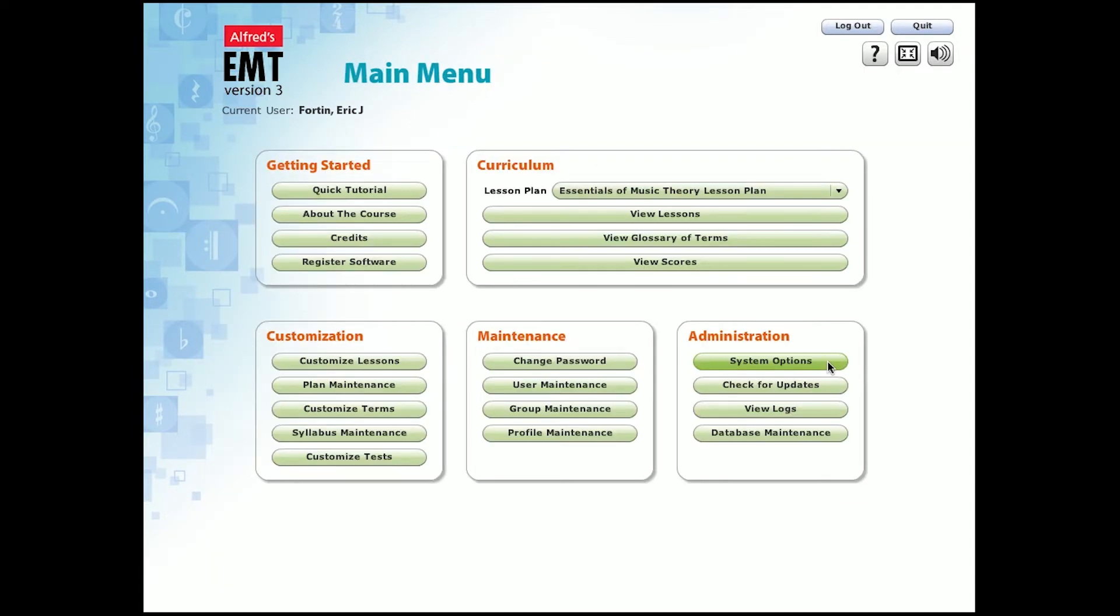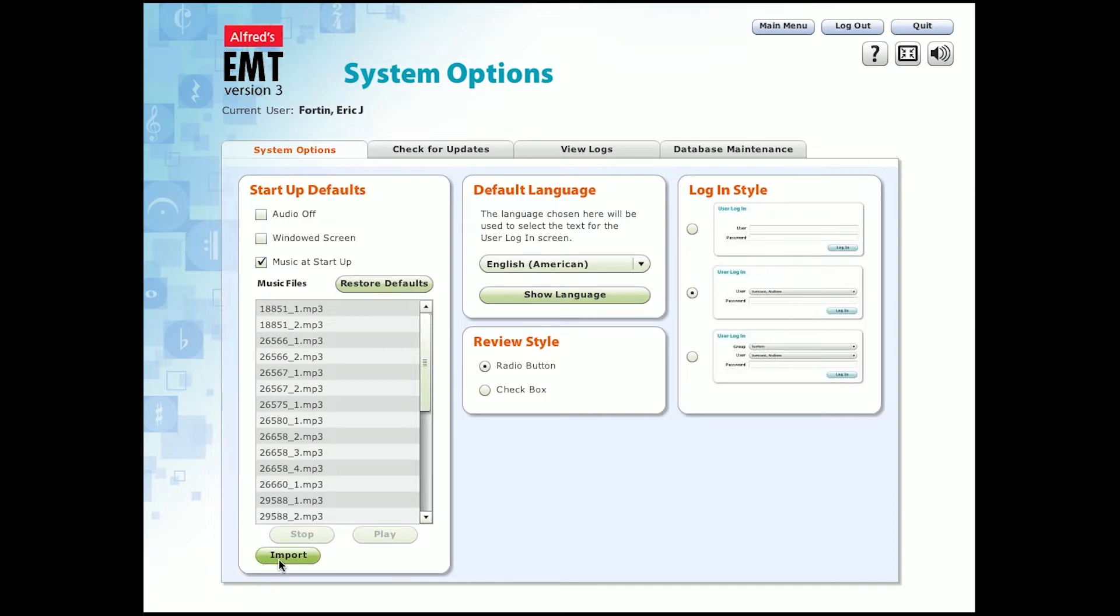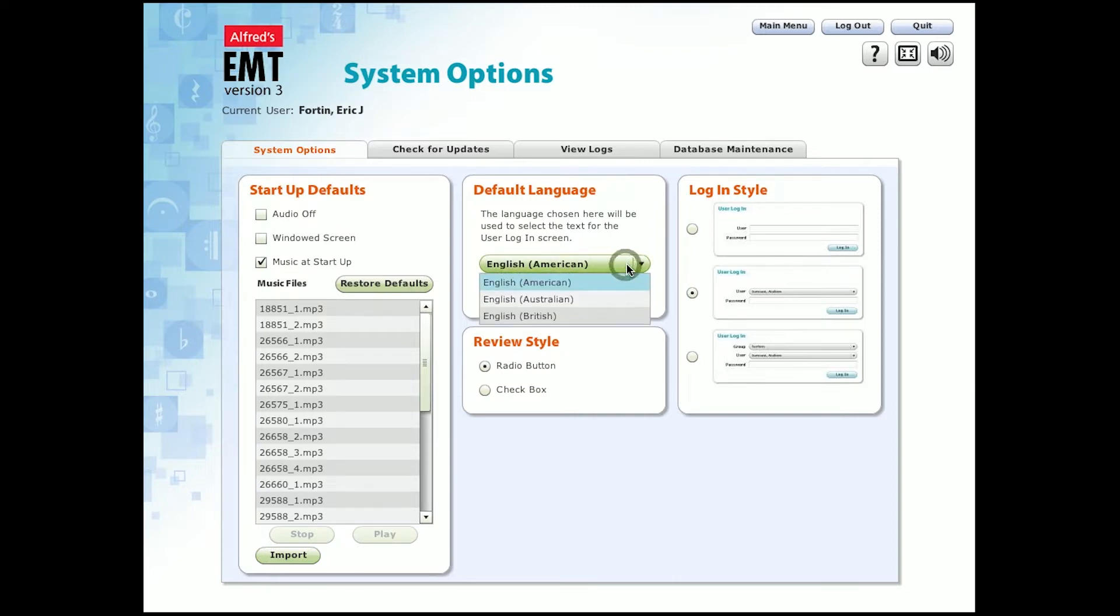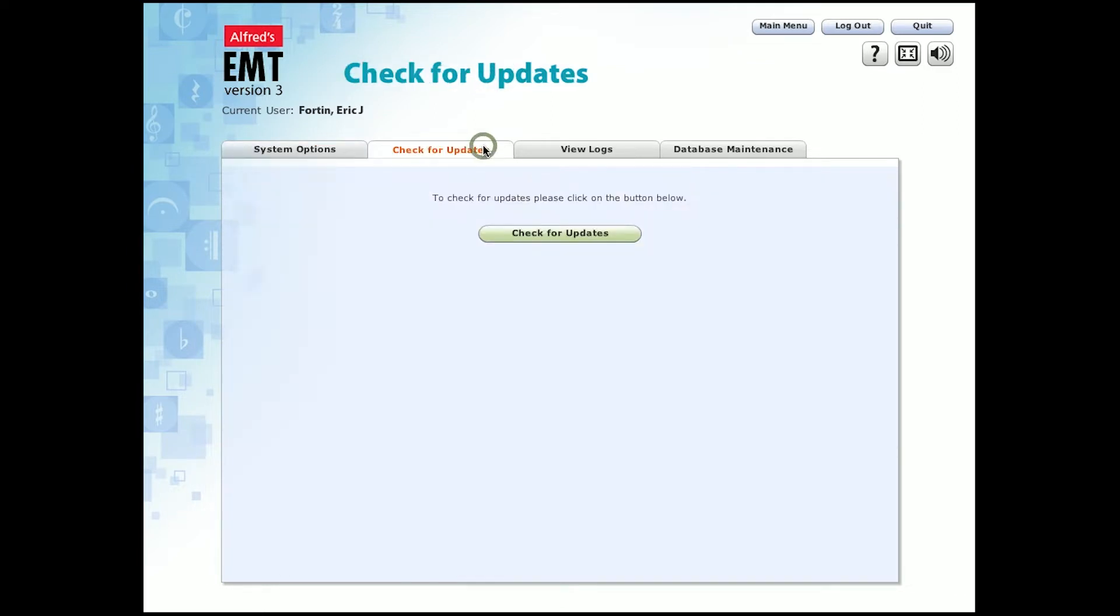Going back to the main menu, let's go through some of the main system options. Administrators can modify the startup default options for the software, including running the program in a window mode and the music that is played when the program starts running. You can even add your own MP3 files to play at startup. In addition, you can change the review style from radio buttons to checkboxes, set the default language, and even adjust the login style. You can check for program updates to the software, which will be available from time to time.